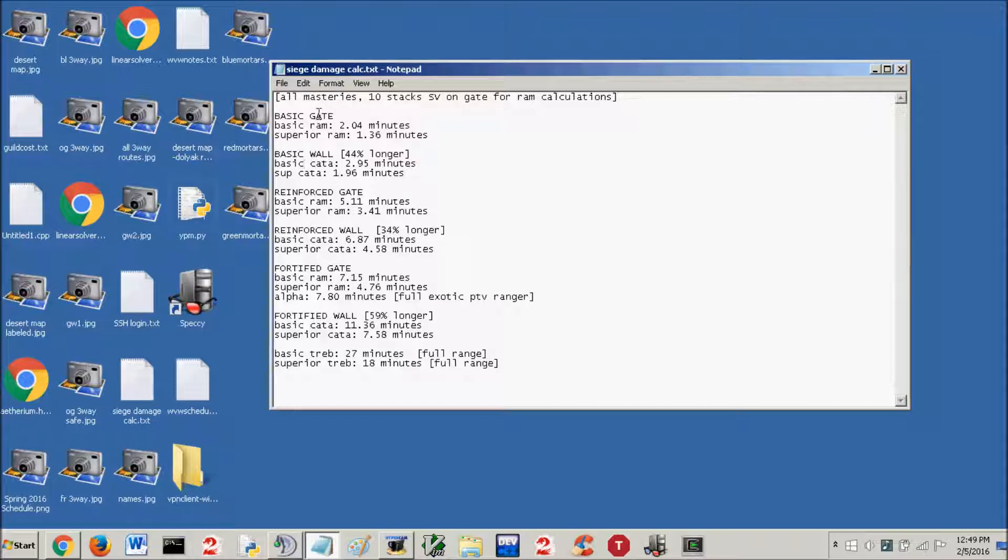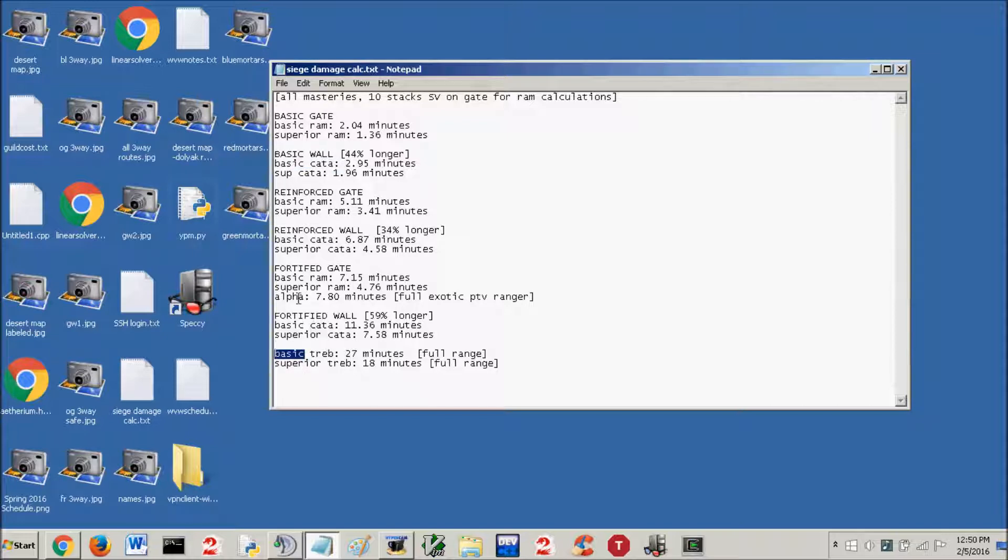Just to explain how this works, they're all going to assume that you have max mastery. So, siege might, ram mastery, catapult mastery, trap mastery, and golem mastery.